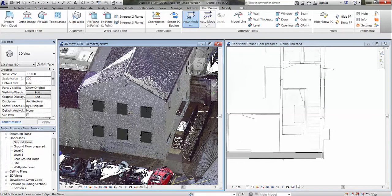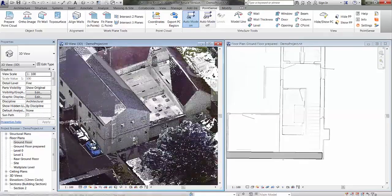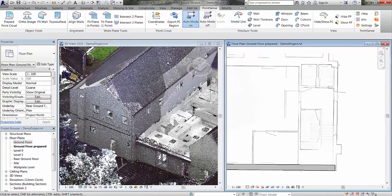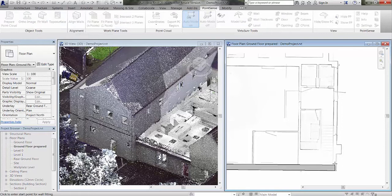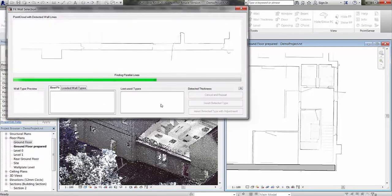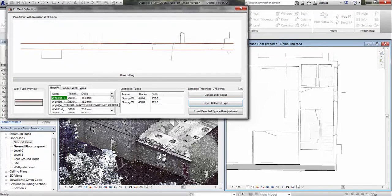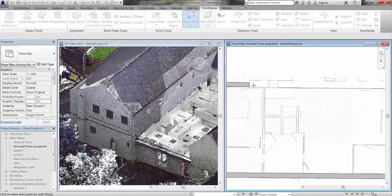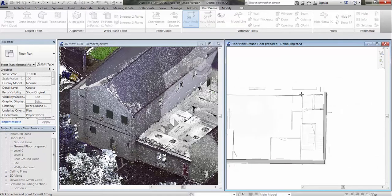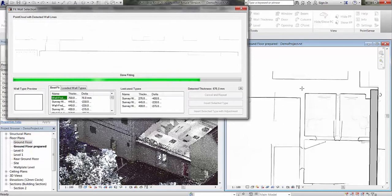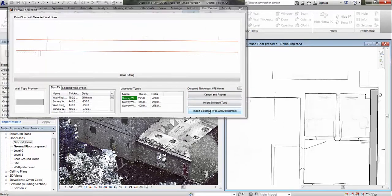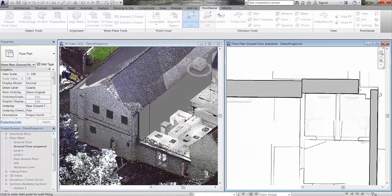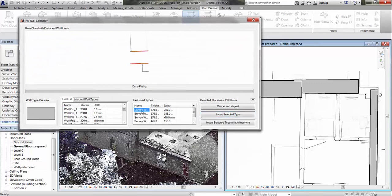I'm going to look at the back of the building and locate another wall to fit. Back to the Fit Wall command — notice I'm just doing the external walls for now, so I'm leaving the wall plate level as the top constraint. We use our survey wall from Last Used Types and insert with adjustment. Closing off the rest of the perimeter walls, the detected thickness in this instance is 675mm, however we'll use our survey wall and it will automatically generate a new wall type. We close off this corner and insert the selected type with adjustment.